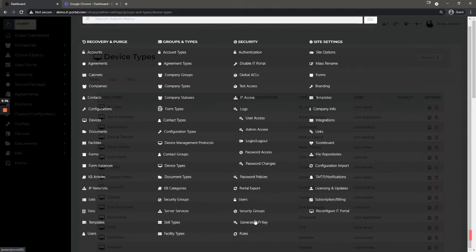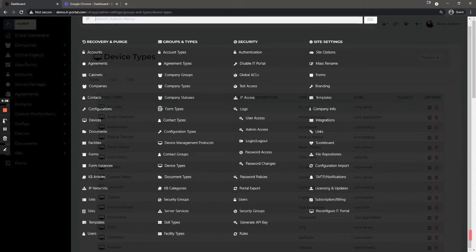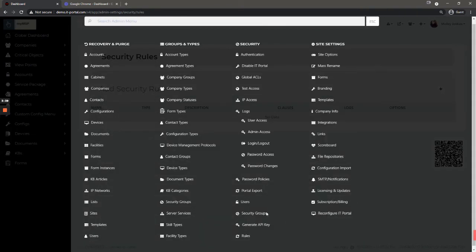Generate API key, this is where you would generate the API key if you have access to the open API in the enterprise version. This is the new rules engine which is a new feature that's coming.